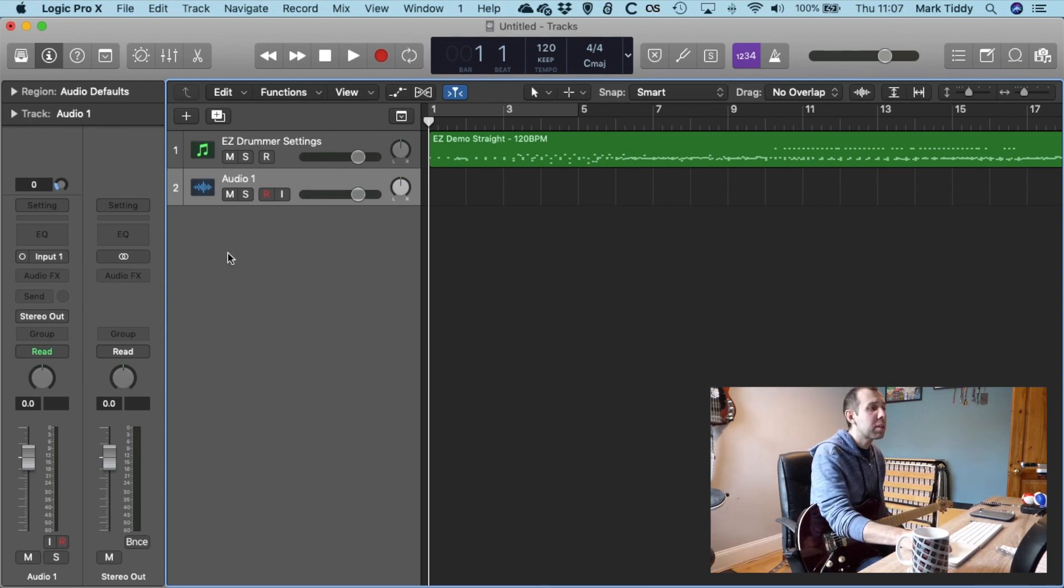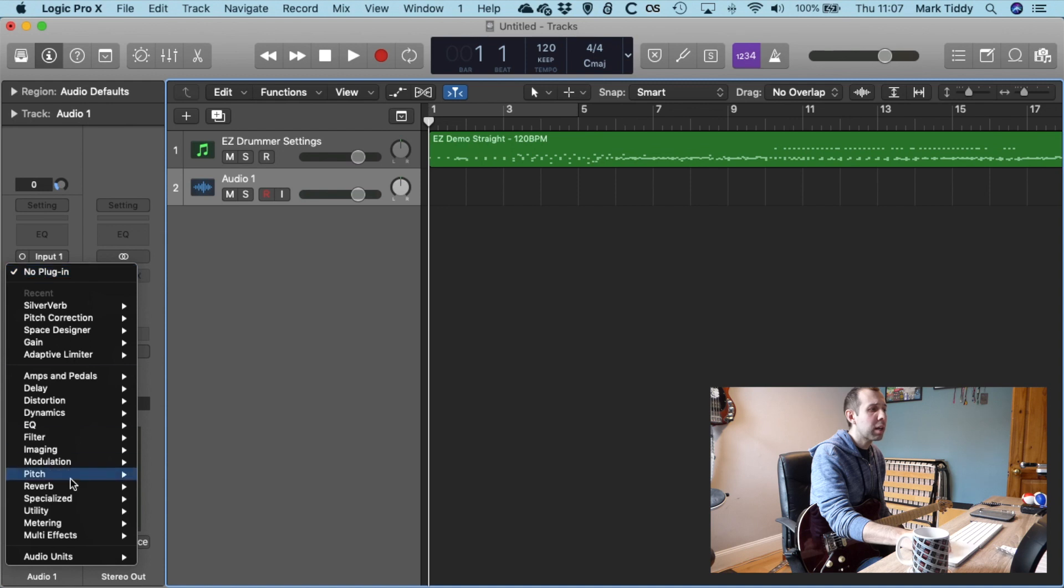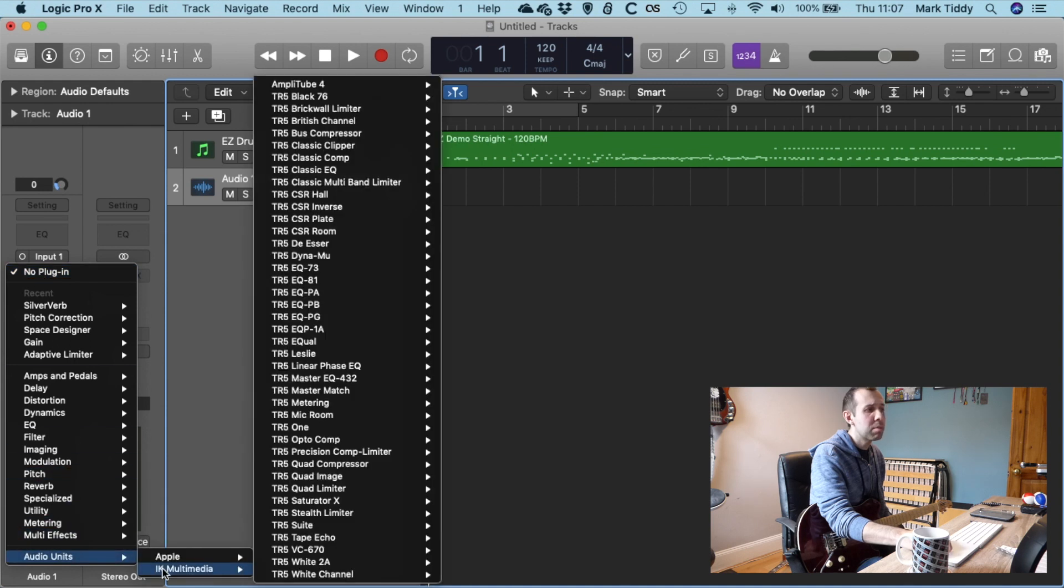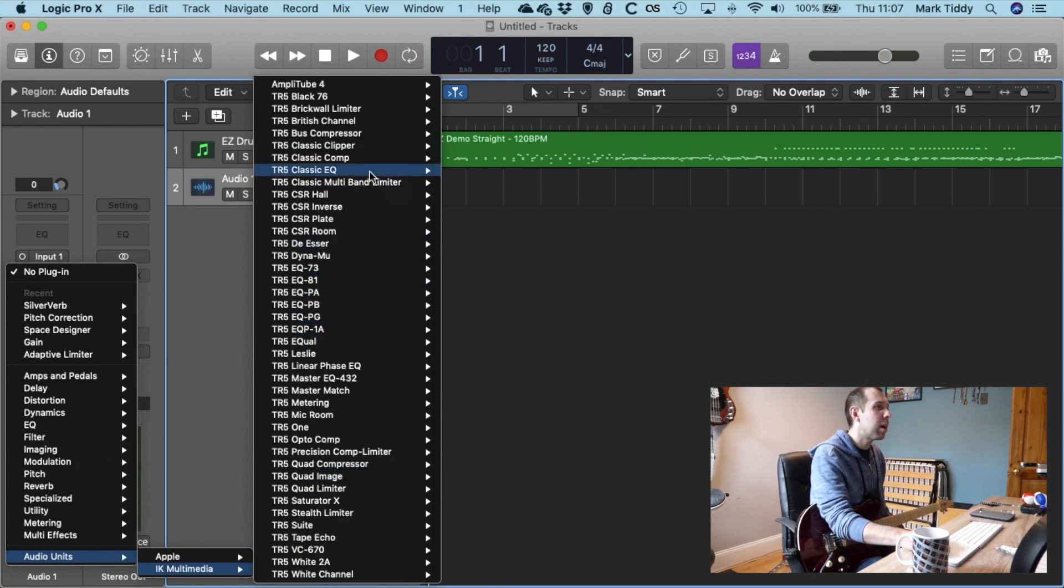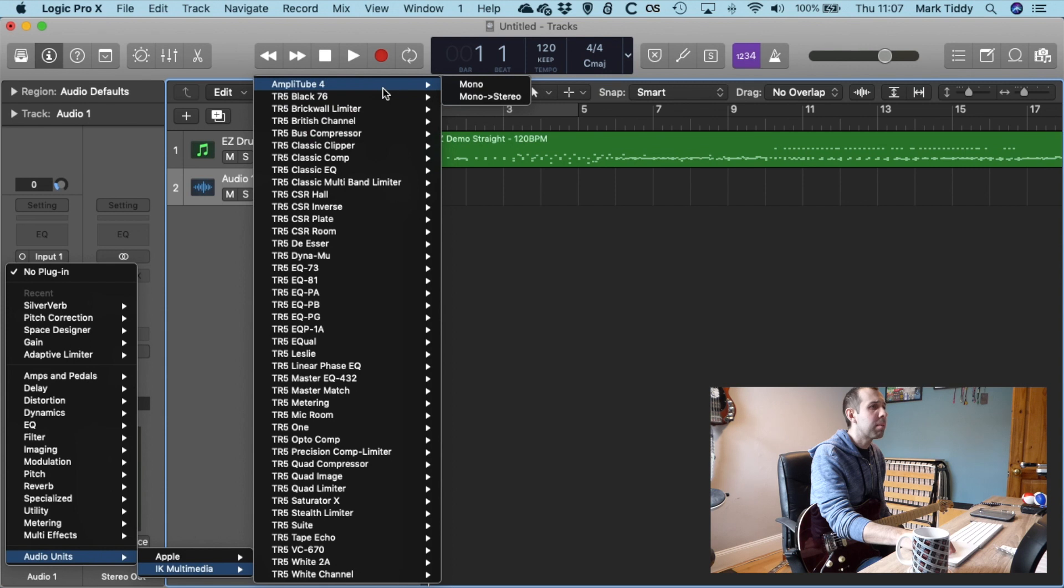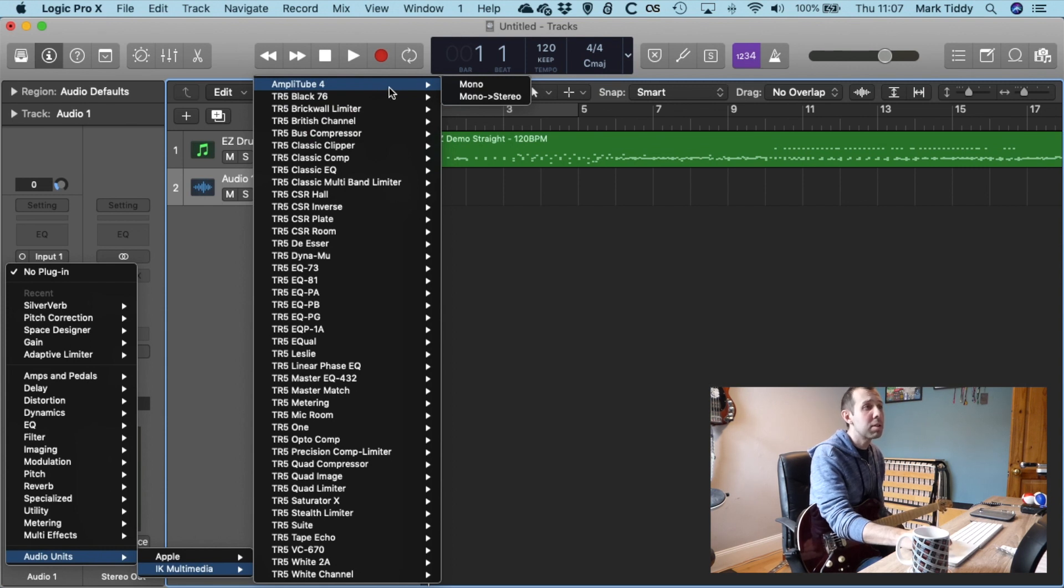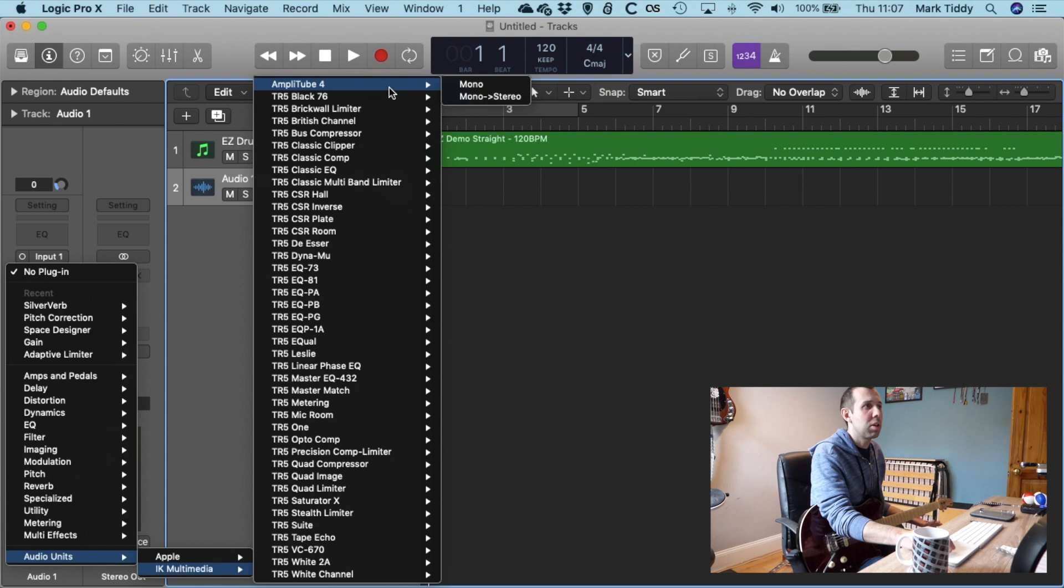OK, so what we're going to do is we're going to go across to AudioFX, we're going to go down to Audio Units and go to IK Multimedia. Here there's a load of things that came with my iRig Stomp I.O. But what I want is Amplitube 4 which is up here, so you must have this installed on your computer first. I'm using an Apple Mac because I'm using Logic.